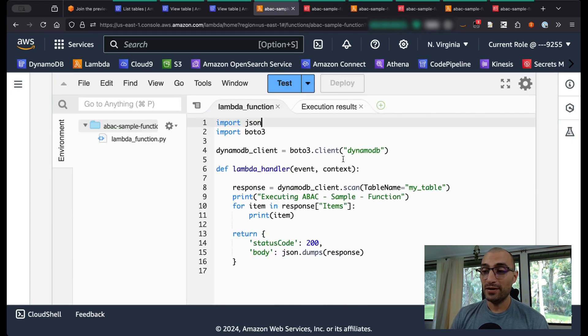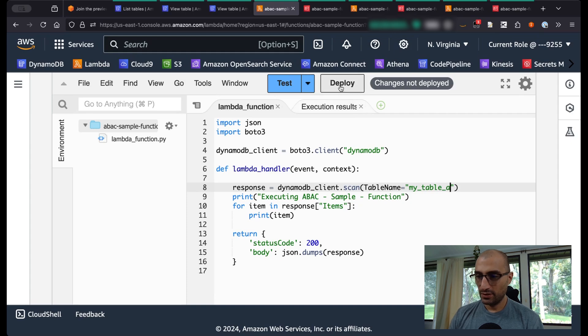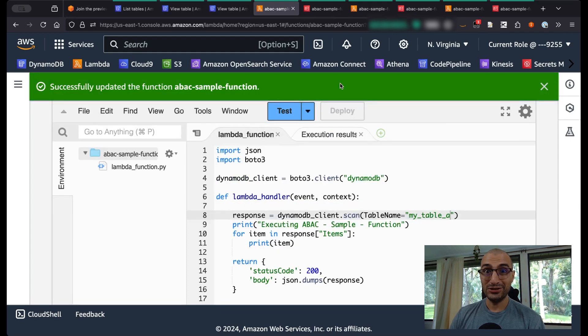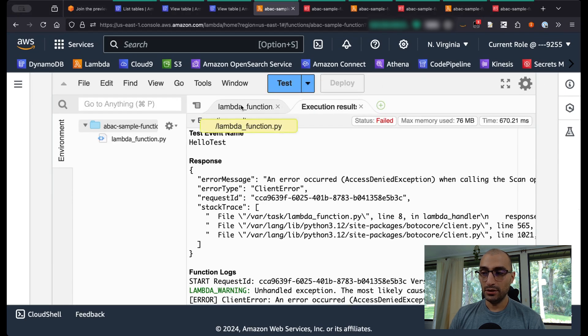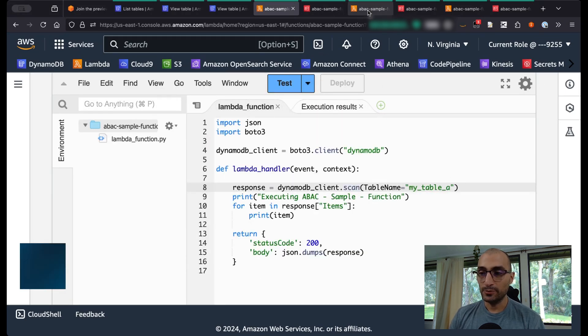If, for example, I want to access my_table_A and then I test this Lambda function, I should get an access denied. As I did, because I don't have access to the policy, it's as simple as that to the table.